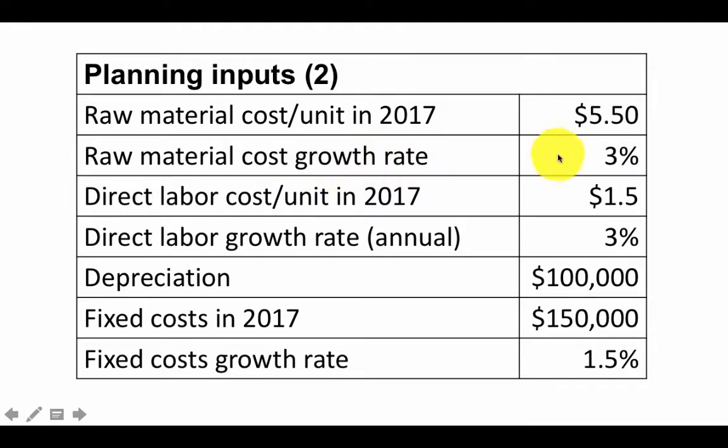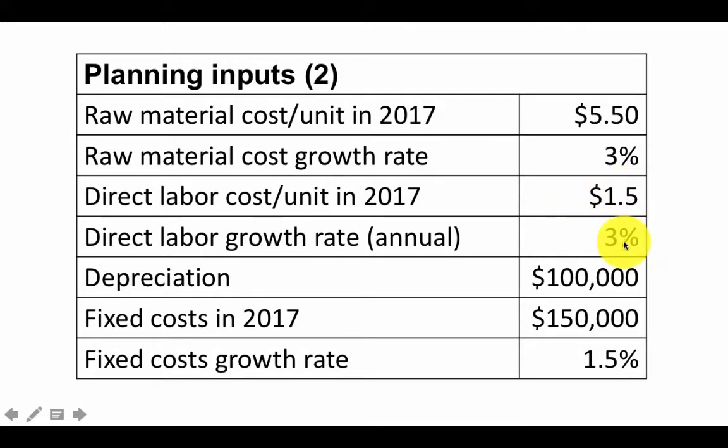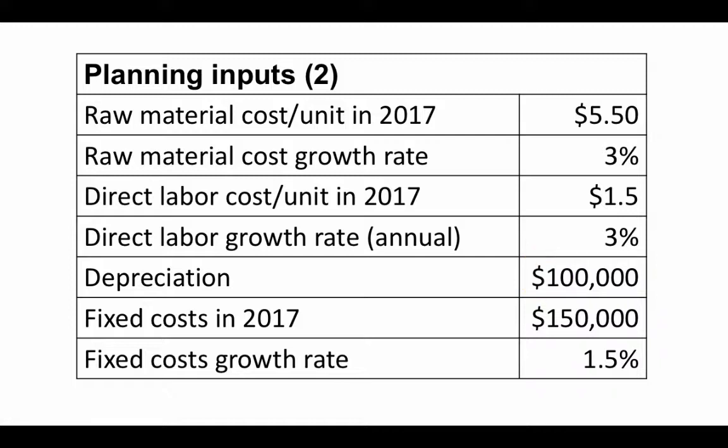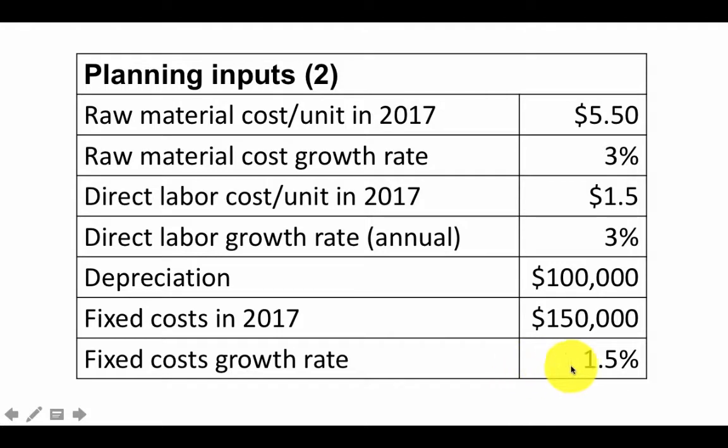Similarly, the direct labor cost per unit of product, output finished product in 2017 is $1.50. And that is also going to grow at a rate of 3%. The depreciation per year is fixed at $100,000. This is for machinery and buildings and so on. And the fixed costs that the business is going to incur in 2017 is $150,000. And we are told that the fixed cost is going to grow at a rate of 1.5% per annum.